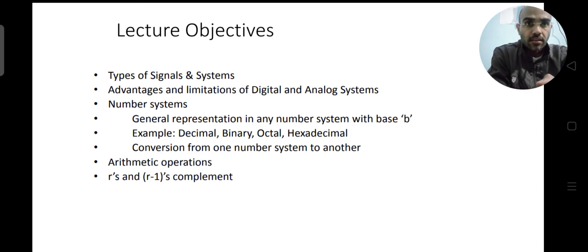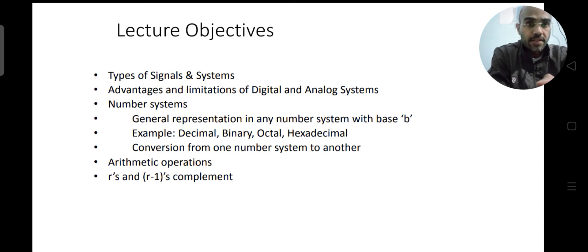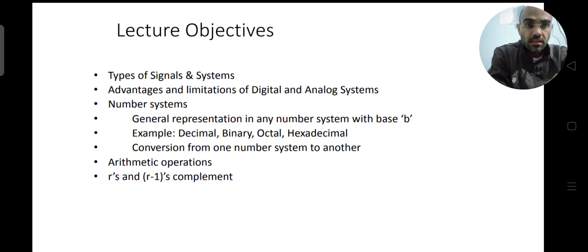Then, we will see the various types of number systems and the reasons because of which we have to discuss them. Because in this course and in the earlier course, you might have studied various types of number systems. So we are going to find the reasons why you have to see so many number systems, and then we will see how to convert a given number in one number system to another.